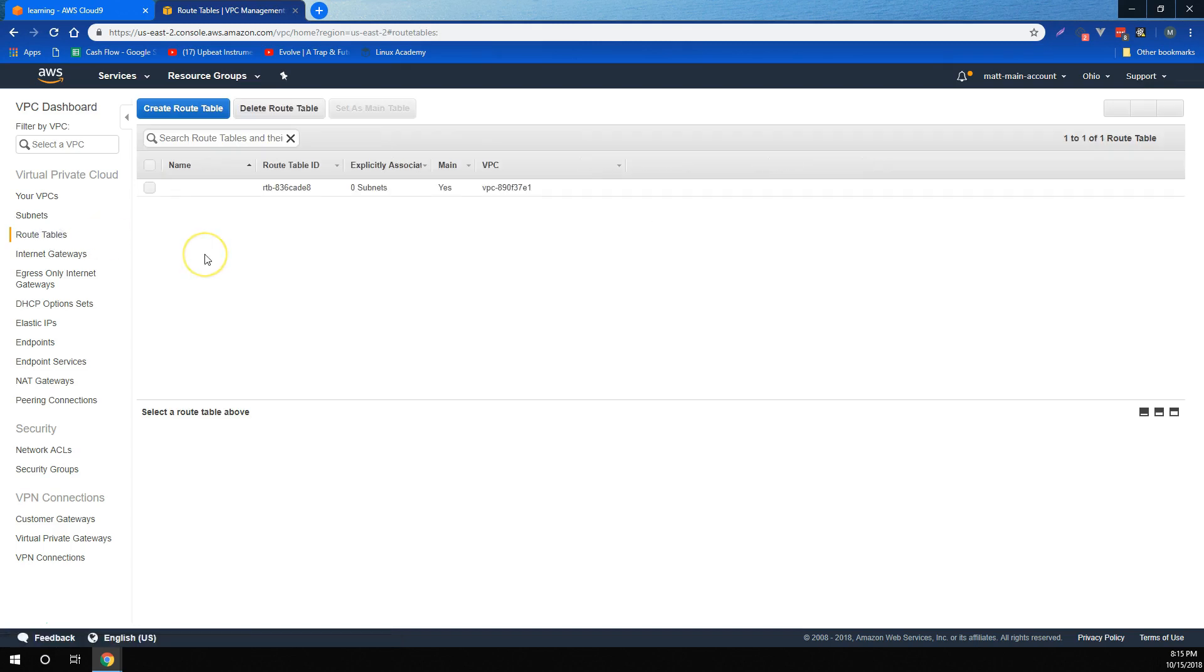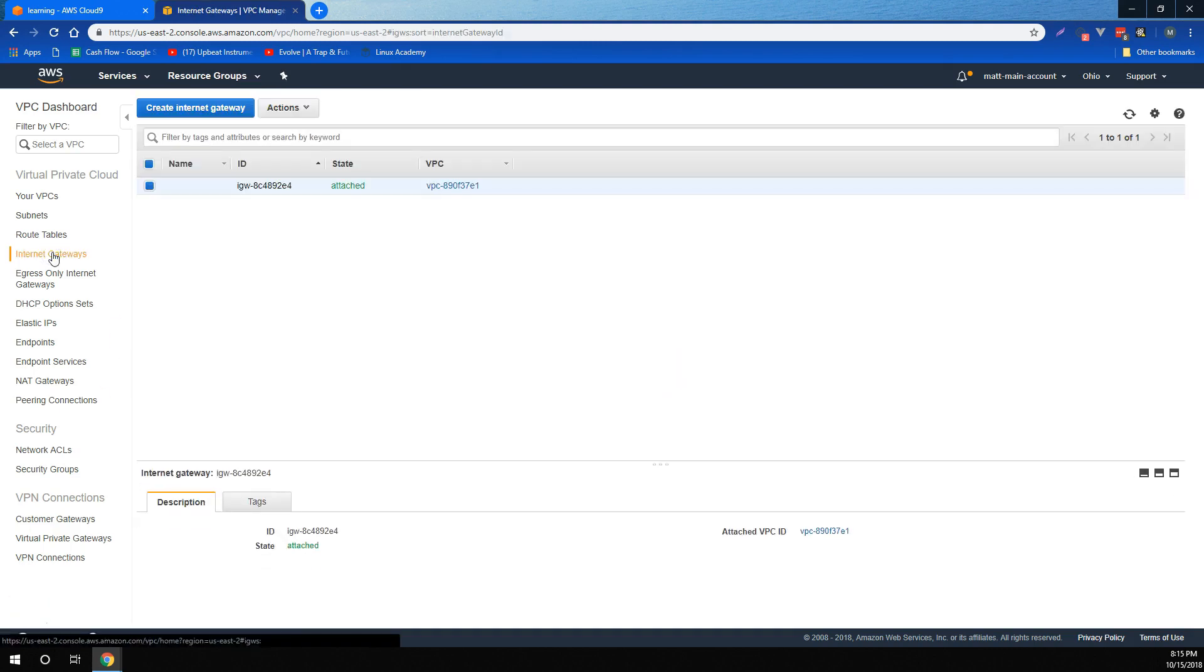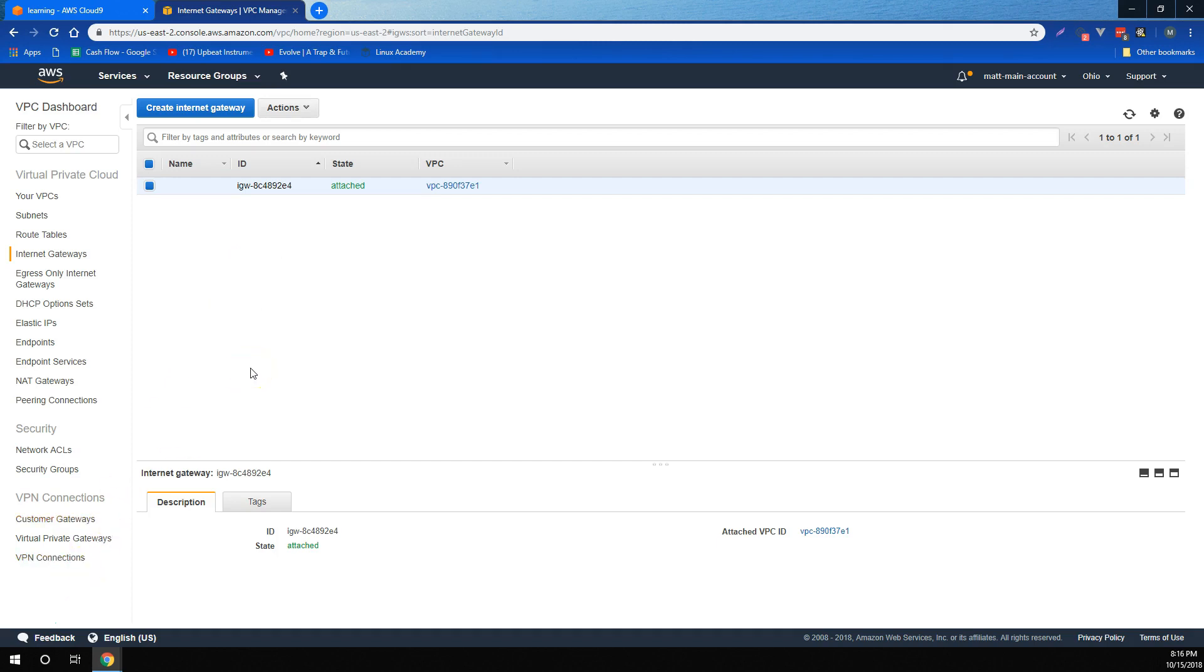We learned that route tables were ways to associate different subnets and the resources inside those subnets with different routes. And that if a route table has a route for an internet gateway, that means that any subnet associated with that route table is a public subnet. Similarly, we learned that if a subnet isn't associated with a route table that has an internet gateway, it's not a public subnet, it's a private subnet.